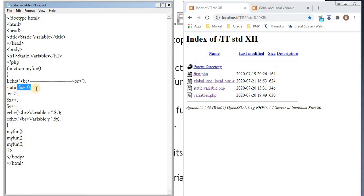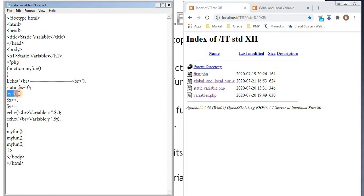Static $x equal to 0. So this is the first variable that we are using inside the function. This is the local variable. It is static because we have used the keyword static. Then $y equal to 0, $x plus plus, $y plus plus. These two statements are used to increment value of x and y.